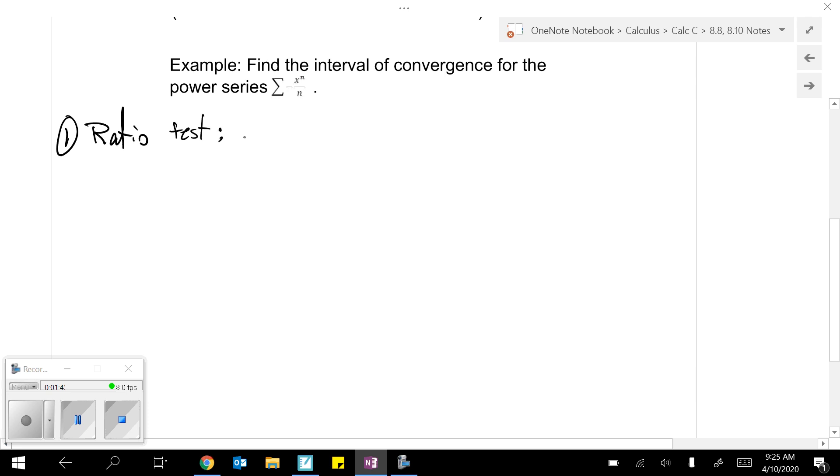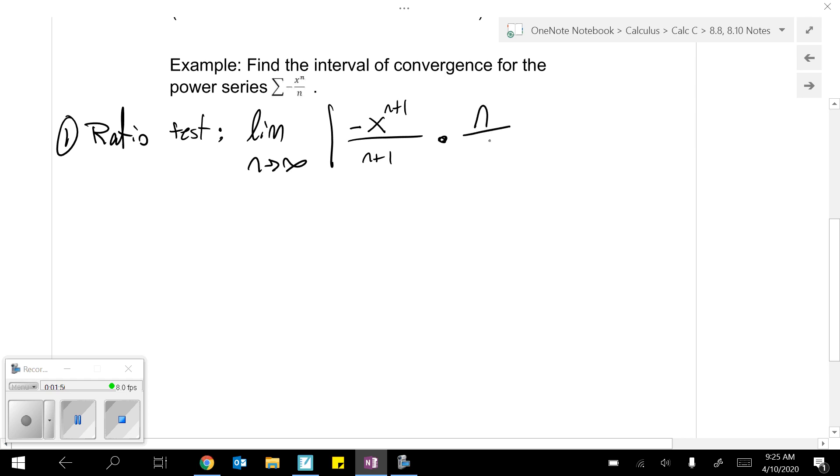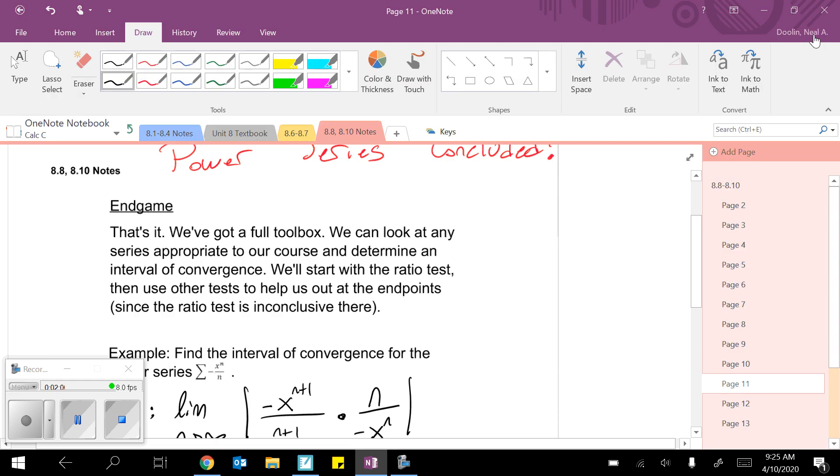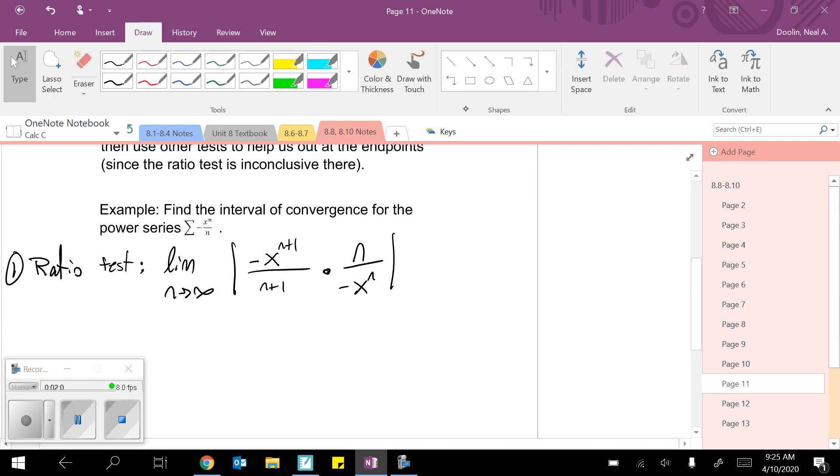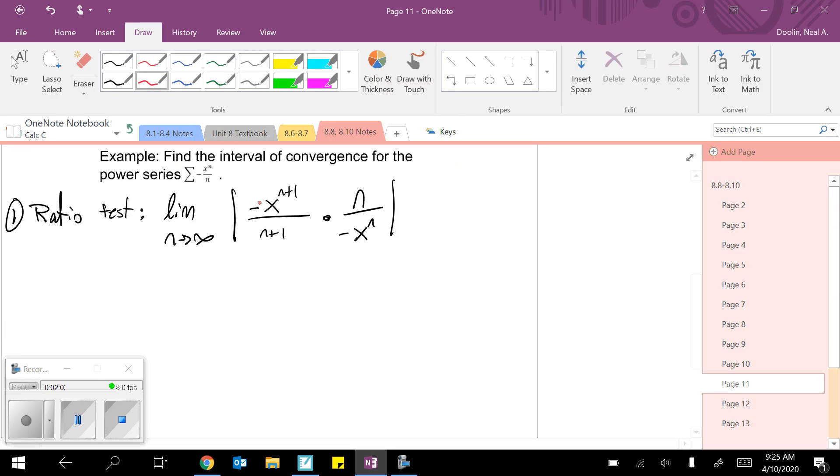So, ratio test, limit n goes to infinity, don't forget the absolute value, negative x to the n plus 1 over n plus 1, divide by or multiply by the reciprocal. Let's see, I see a couple negatives in here, so they divide out and then the absolute value anyway, so who cares.